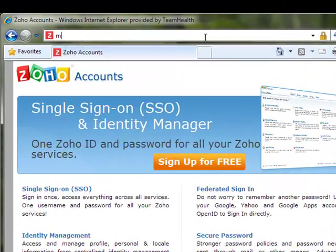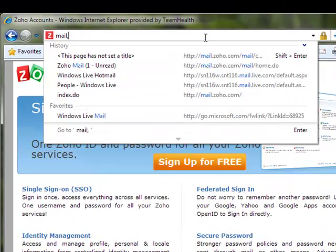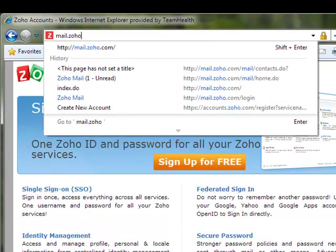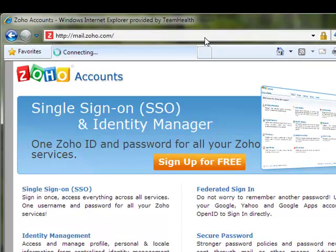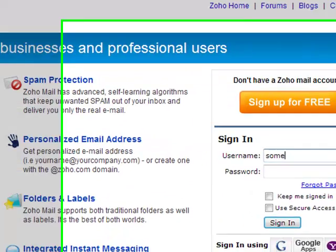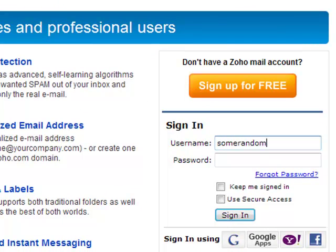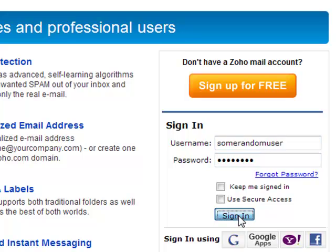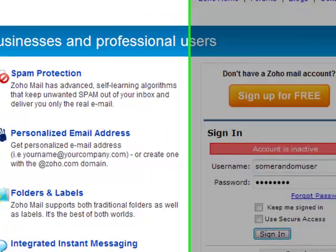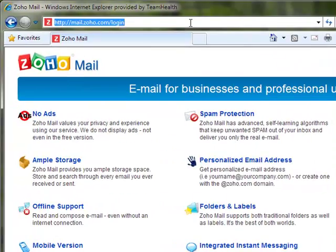Just to see that it's closed, I'll try logging on as some random user, and the account's inactive. All right, let's see if that had any impact on the Windows Live ID that's associated with this account.